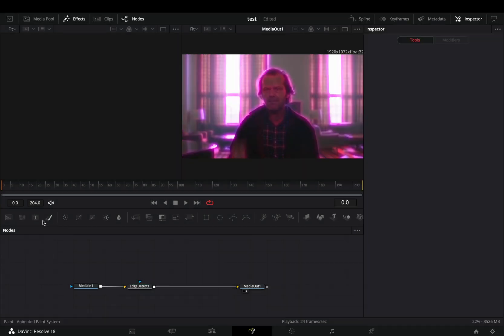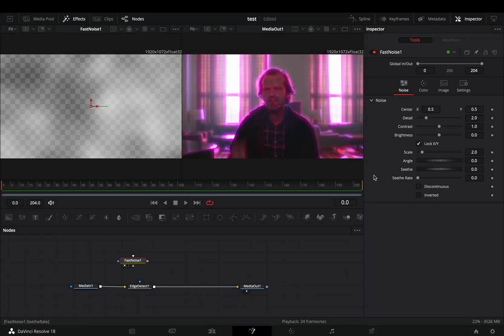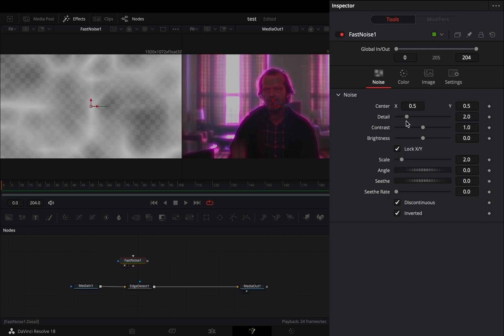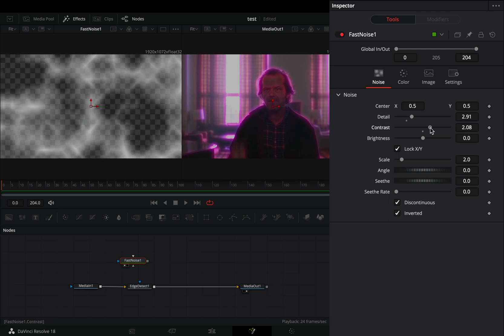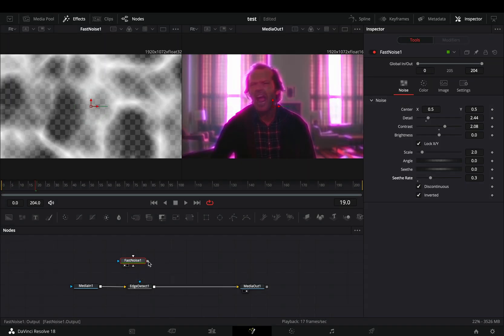Bring a Fast Noise node in empty space. Check the Discontinuous and the Invert box. Adjust the Fast Noise settings and increase the Sieve Rate slider. Connect the Fast Noise to the Edge Detect as a Mask.